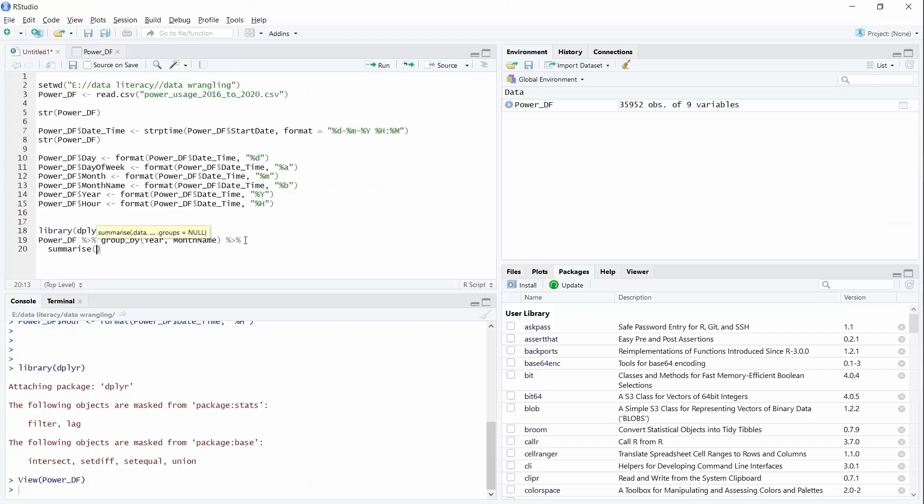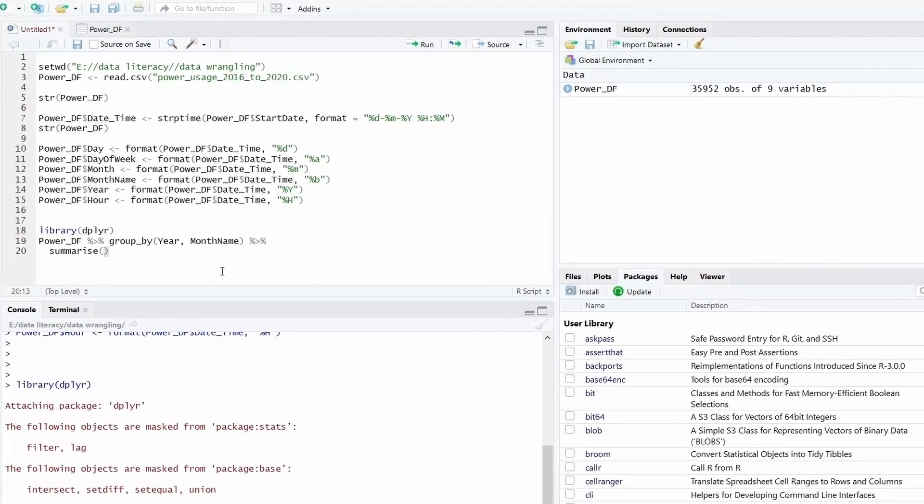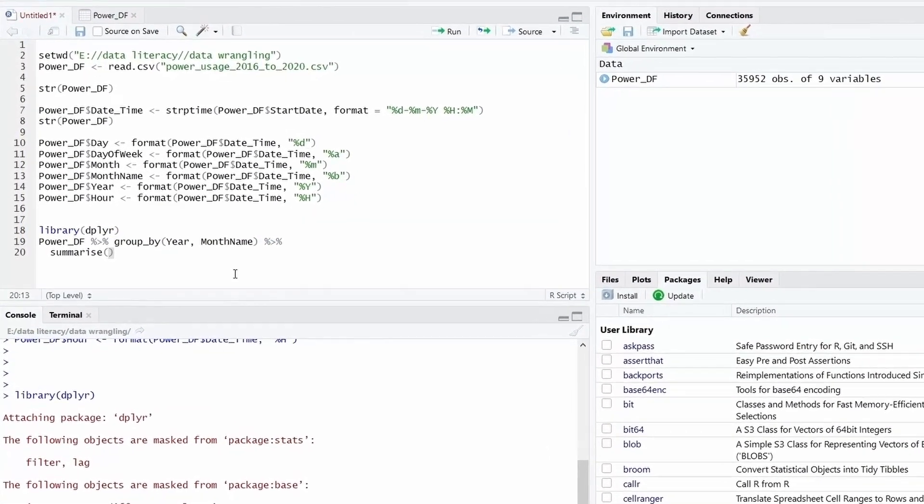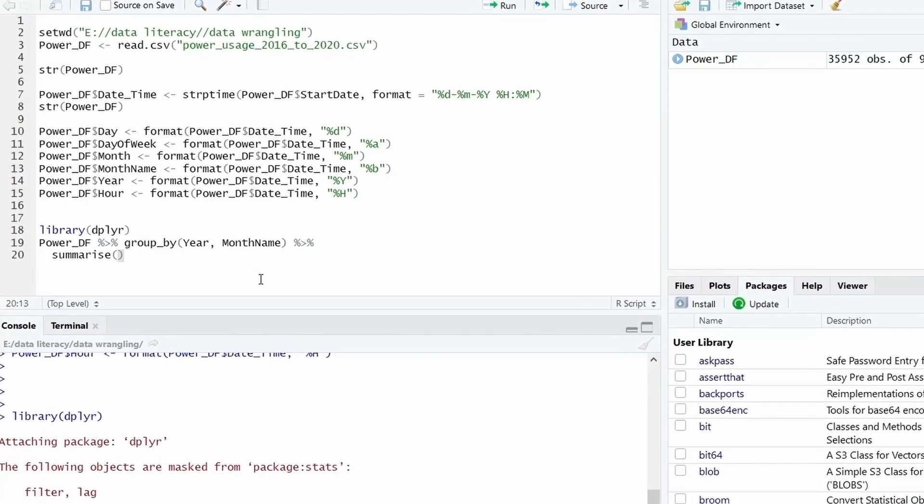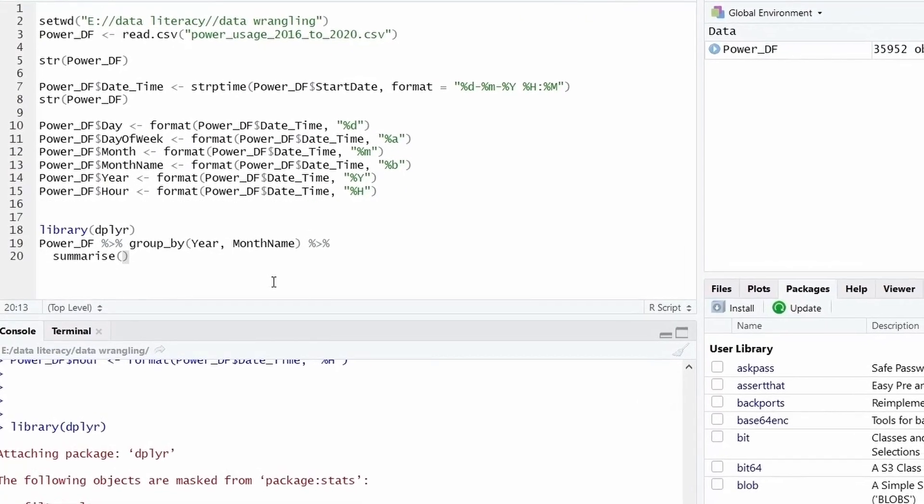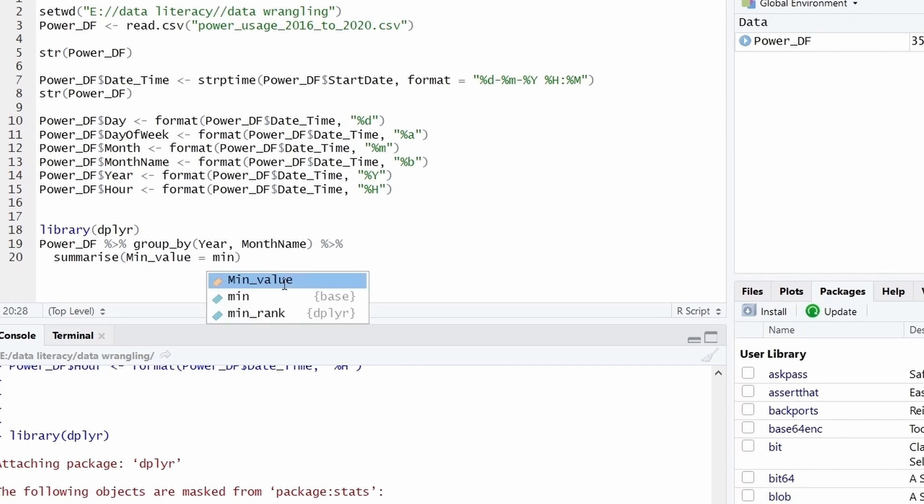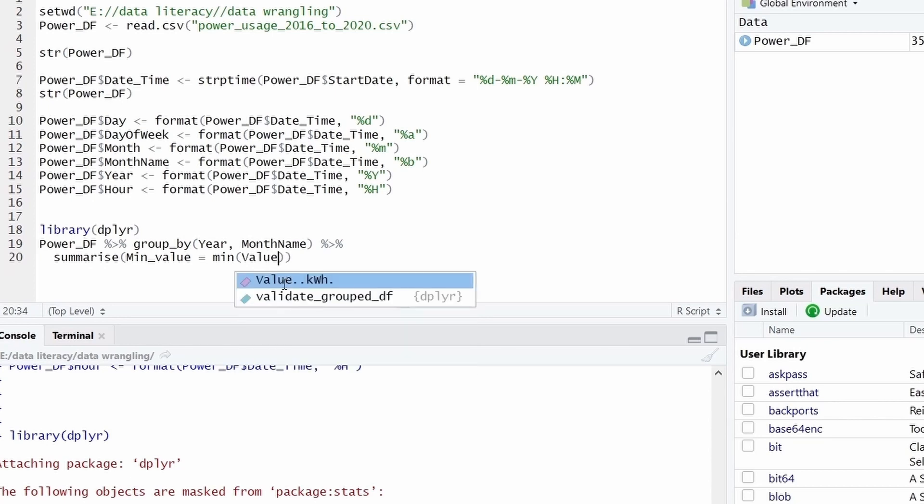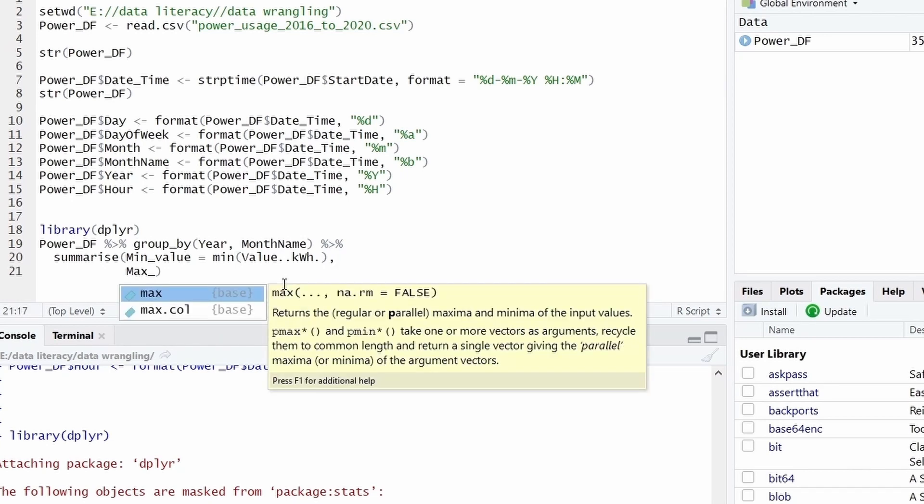And then, so what this summarize will do, it will perform the operation on each element of the group. So we have to tell R that what operation we want. First I will take minimum value. And then give the function min. And minimum value of consumption, which is column name is value_kWh. Then I would like to know the maximum value of each group. I will give maximum and the same value_kWh.